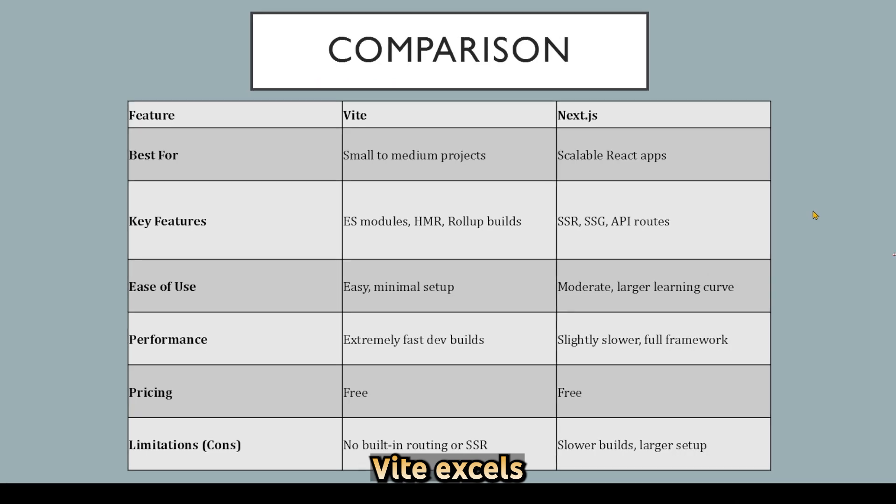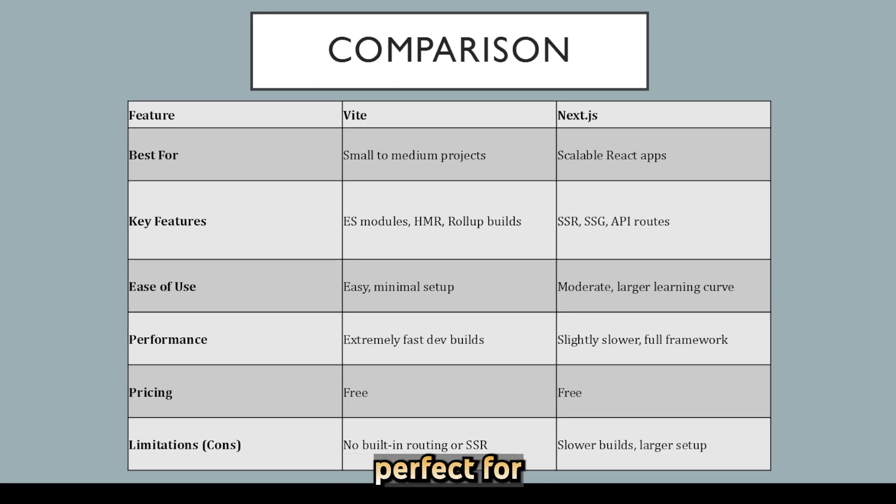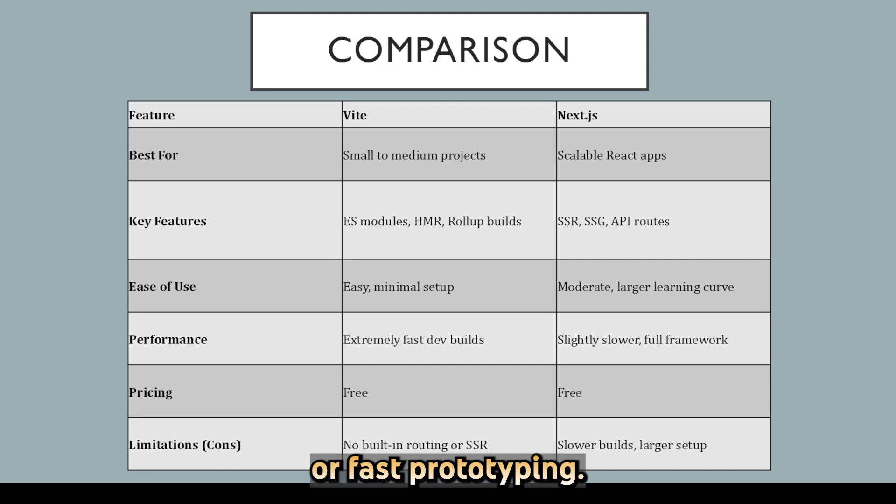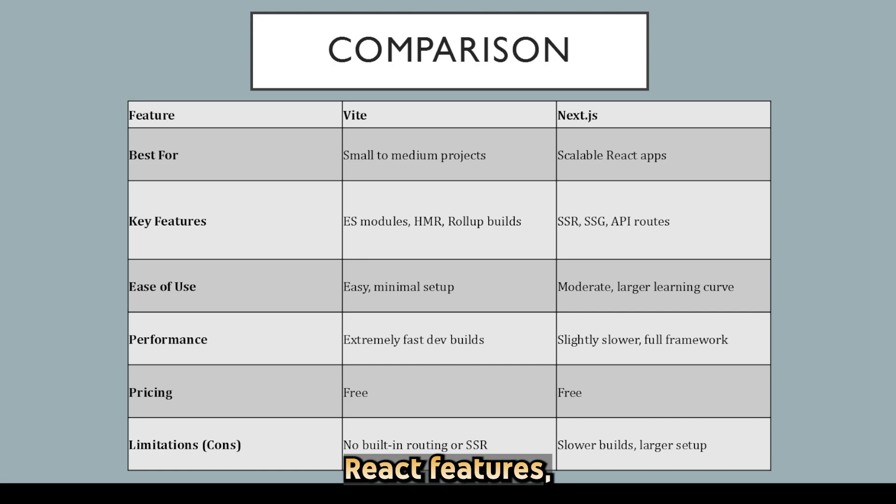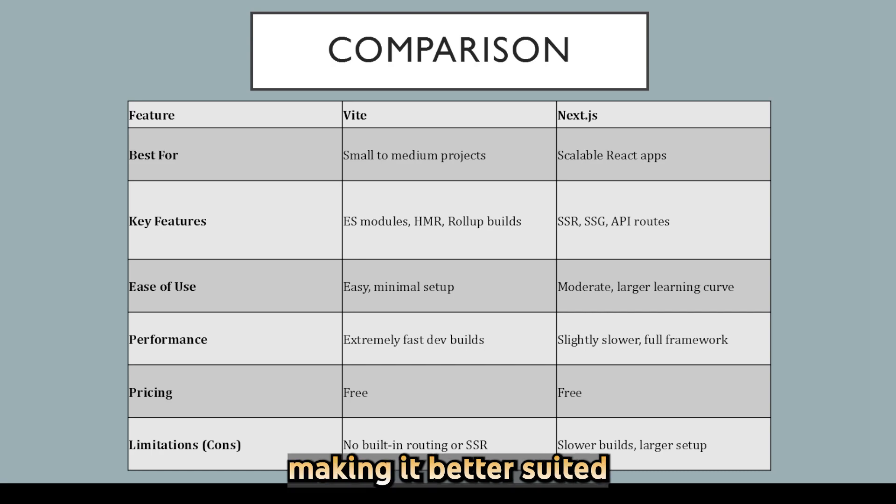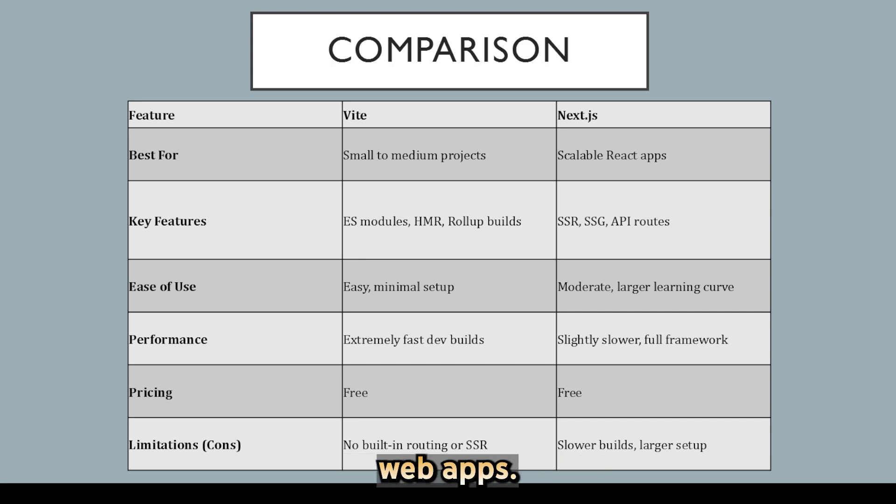Now, let's compare them side-by-side. Vite excels in speed and simplicity, perfect for smaller projects or fast prototyping. Next.js focuses on scalability, SEO, and advanced React features, making it better suited for production-ready web apps.